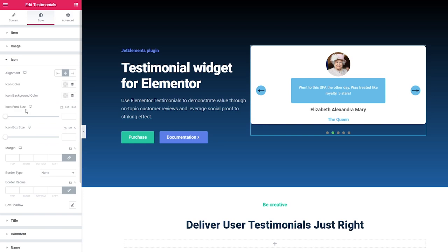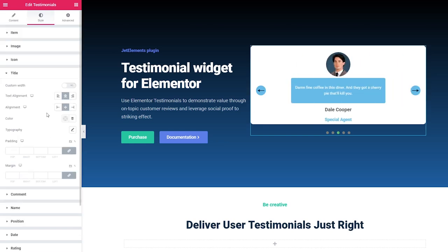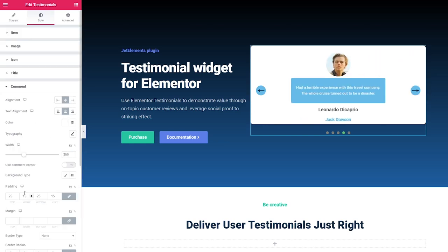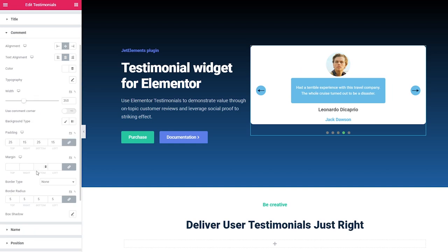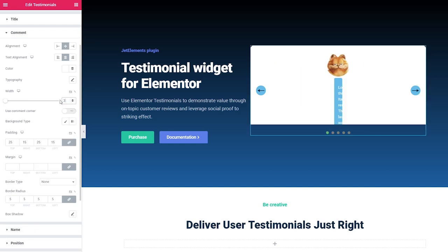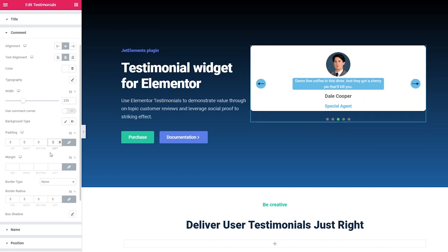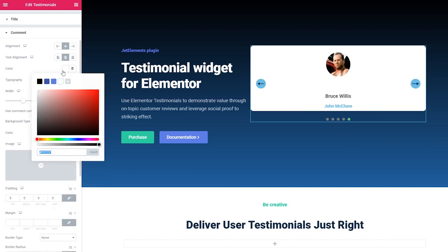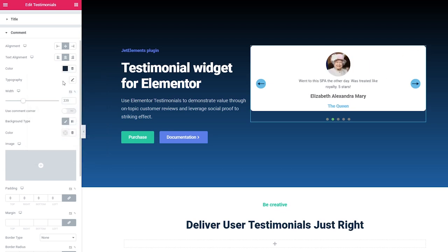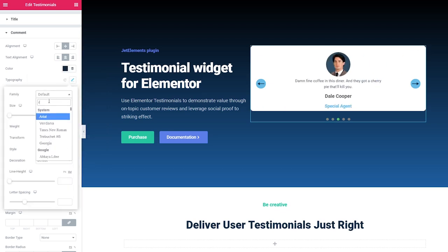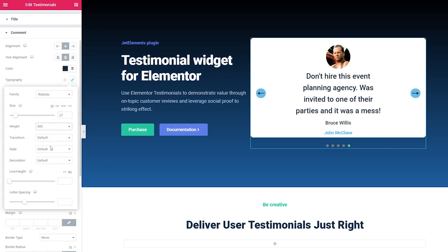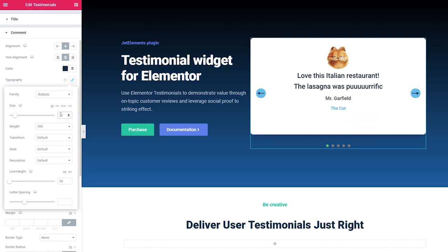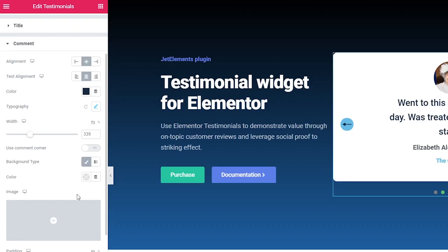Icon and title all have the same settings — we don't have any so I'm gonna skip these and let's change the Comment. Here I will change the width of the comment, then padding, change the color of the text, set a color for the background and set the opacity to 0 to make it transparent. And finally change the font in the typography setting. By the way, you can see this used comment corner here — stay tuned and I will explain it a bit later.